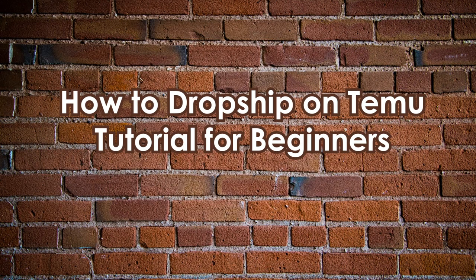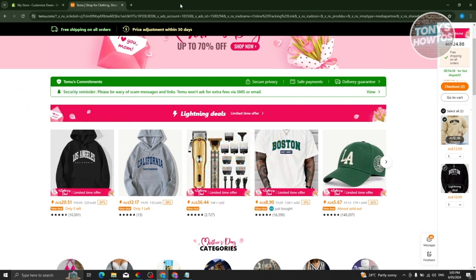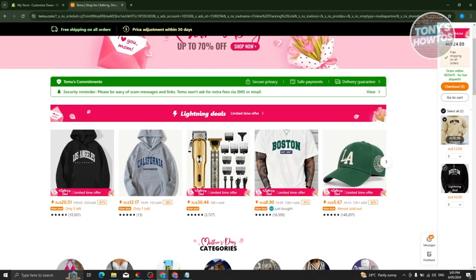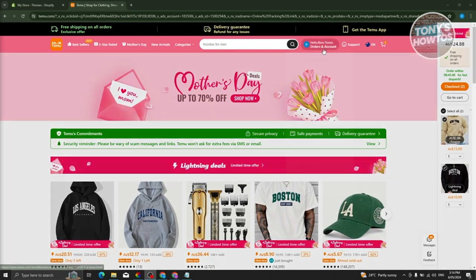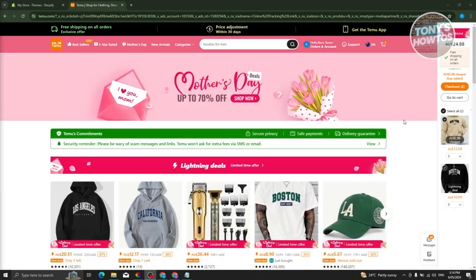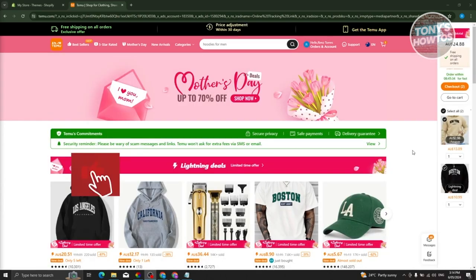How to dropship on Temu. You might be wondering how to dropship on Temu. Currently, directly dropshipping from Temu is not possible, but there's a workaround using Shopify. First, make sure you have a Temu account — you should see your name at the top right if logged in, or a Sign In/Sign Up button if not.